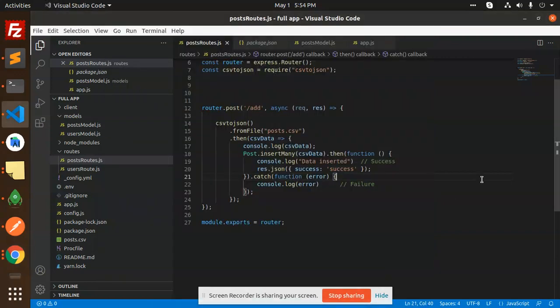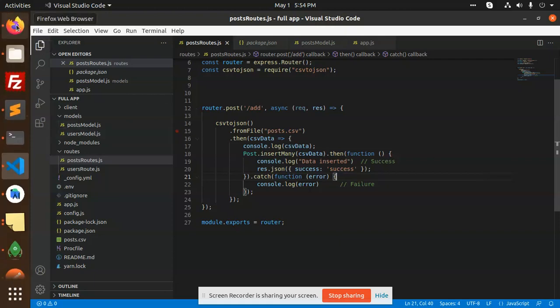Hello friends, in this video we are going to learn how to import CSV using MongoDB. So let's start the tutorial. We have created a CSV and the data is in the CSV format, you can see that.